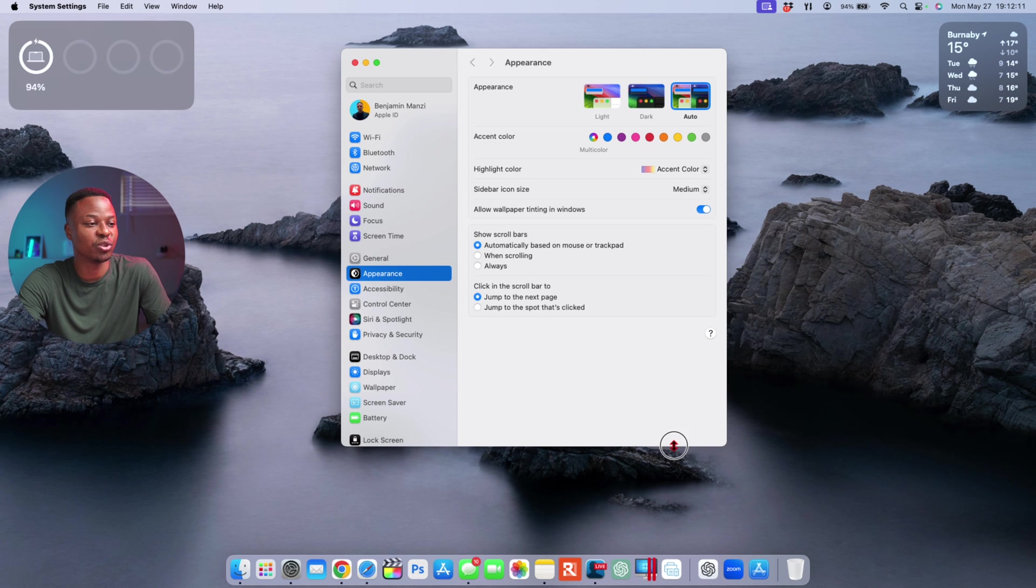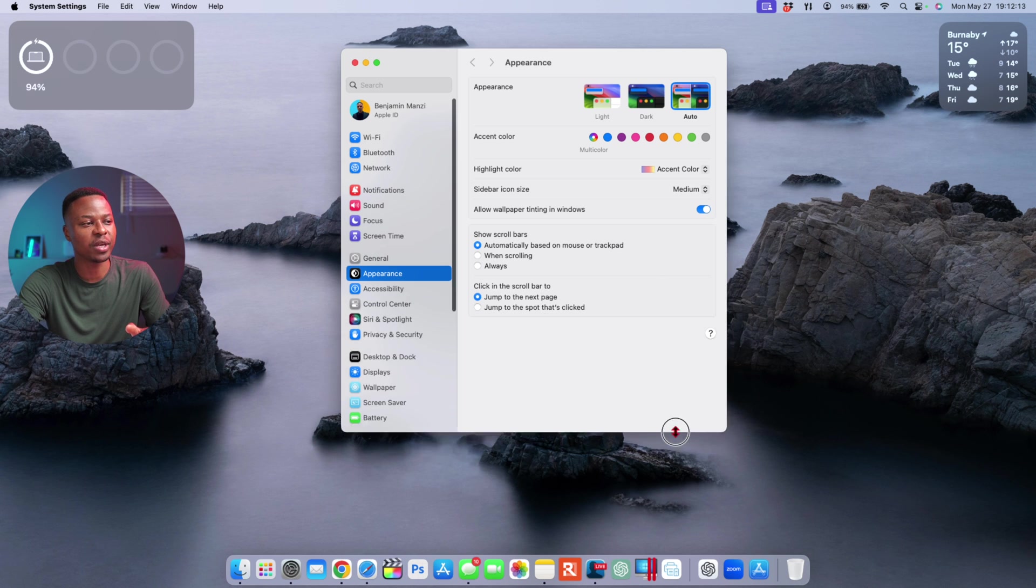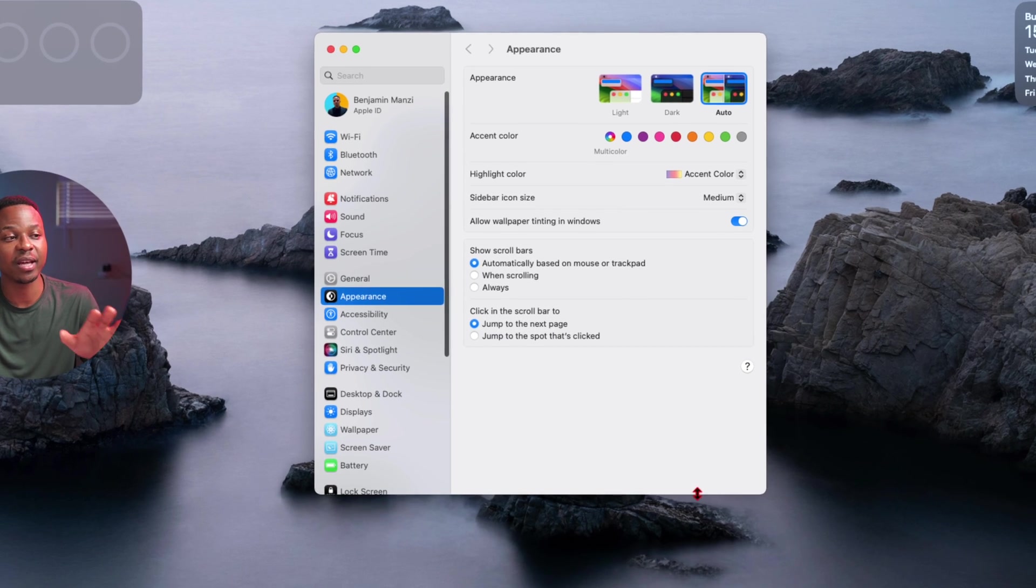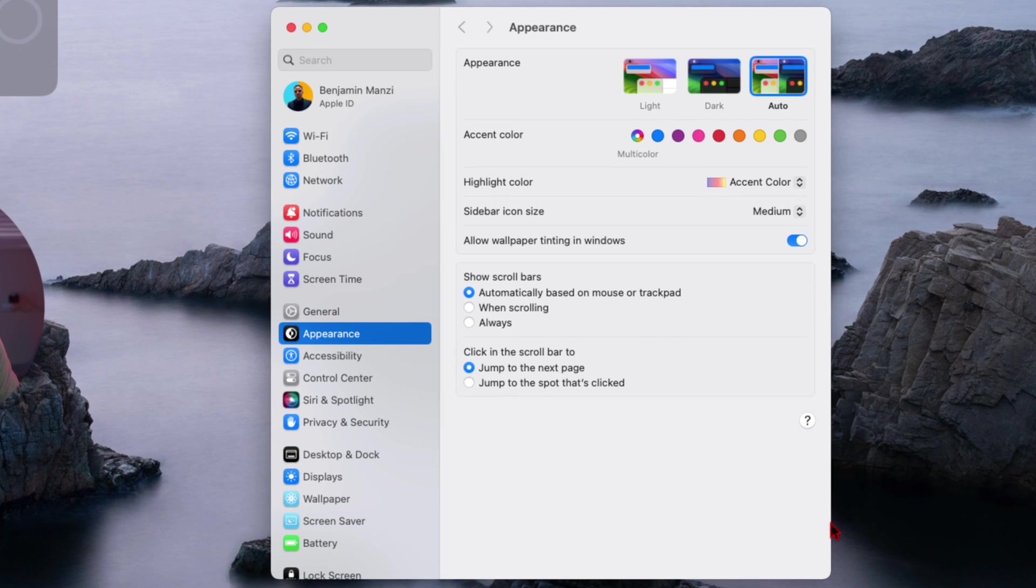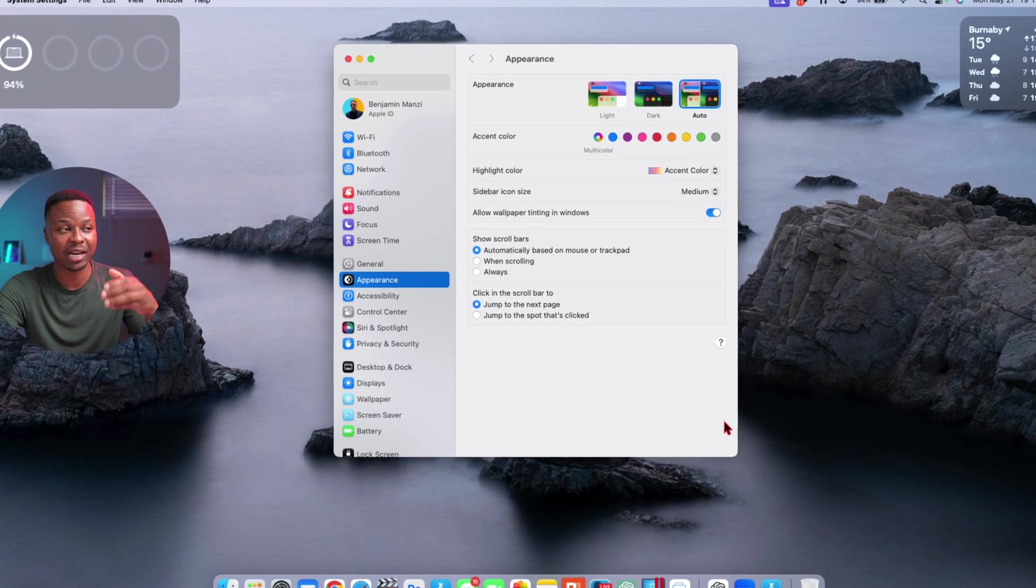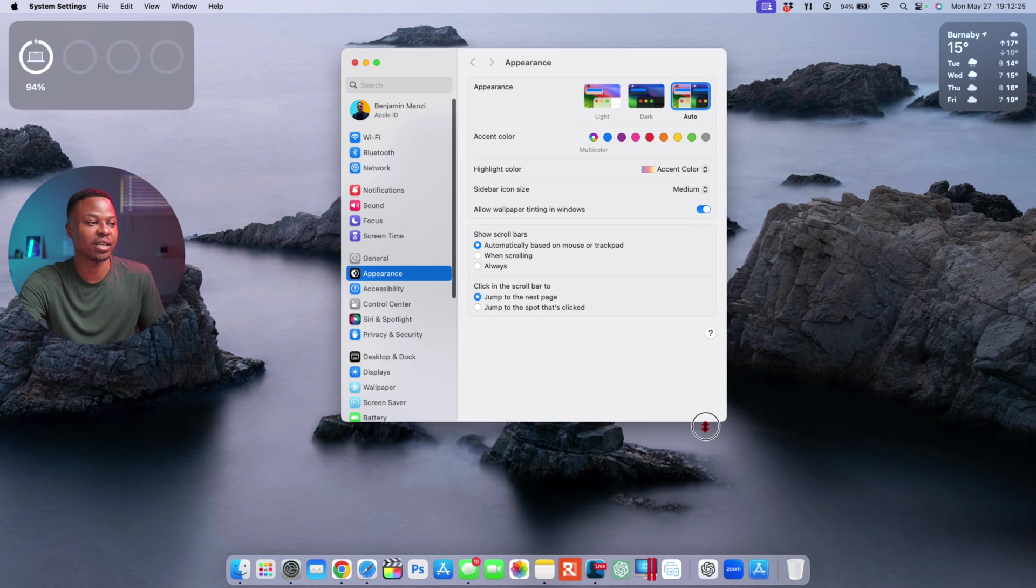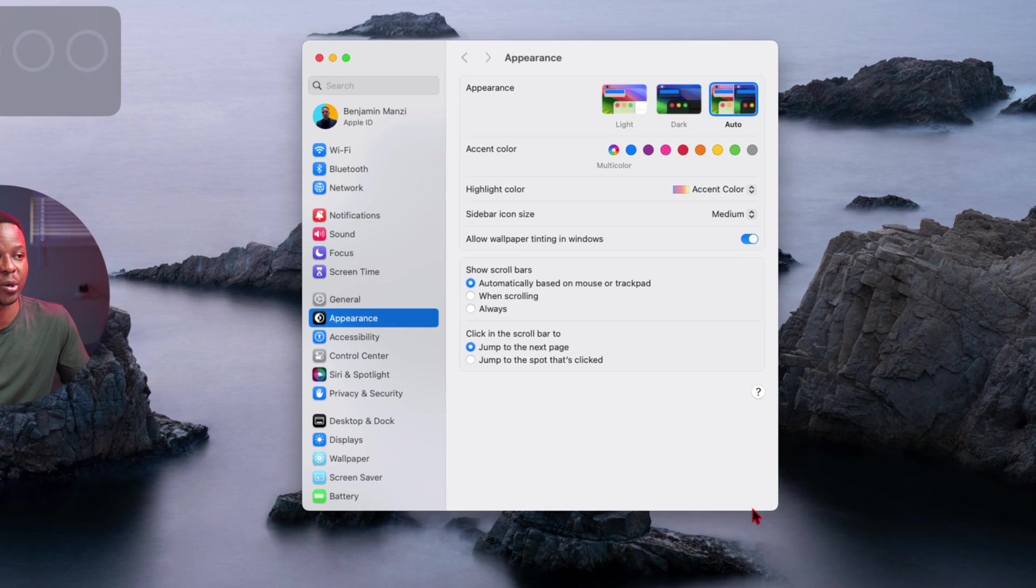But with that change it came with an unfortunate bug or issue or limitation, because we can adjust the height, however we can't adjust the width of the System Settings application. So hopefully with the next update we do see that coming true where it gives us the flexibility to adjust it according to our need.